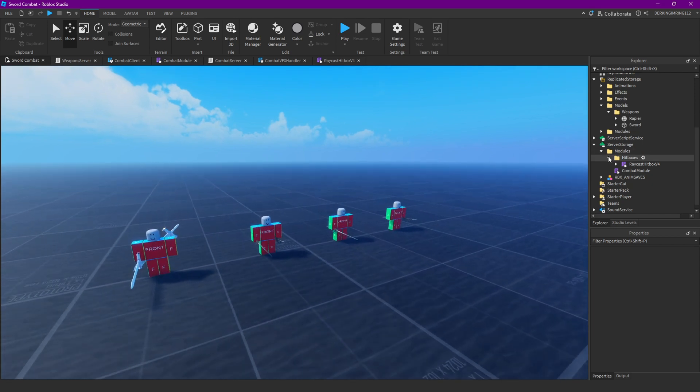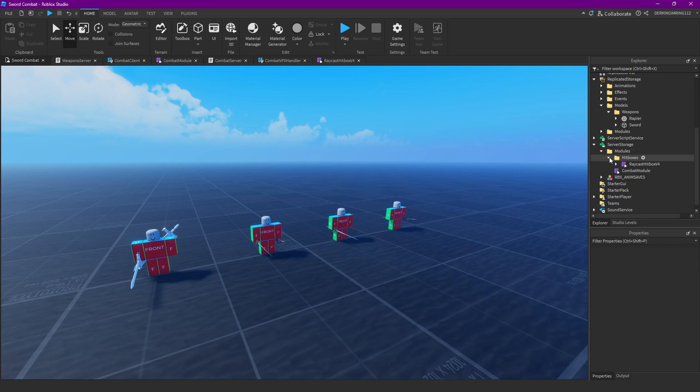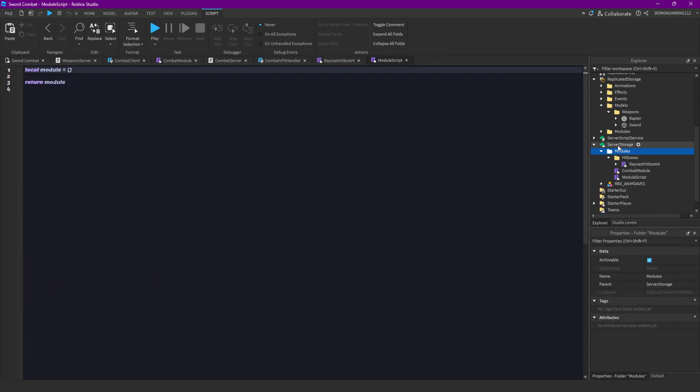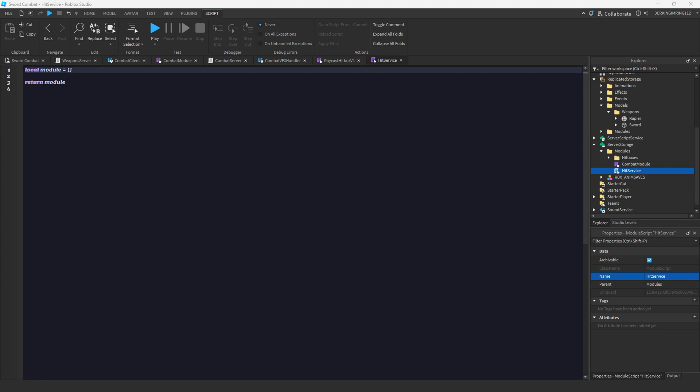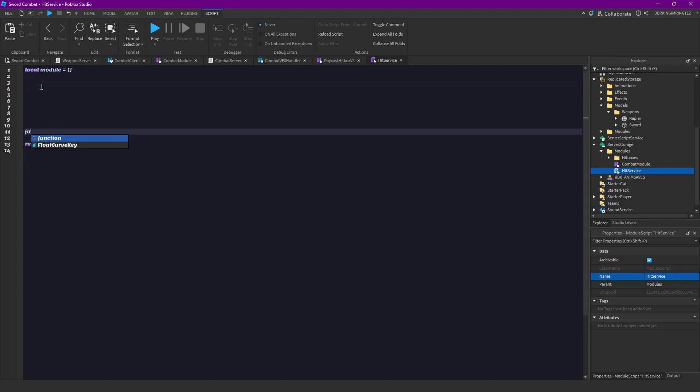Now, let's create a new module. In the modules folder we're gonna create a new module script and it's gonna be our hit service. And in that hit service we are gonna write some code. And then in our hit service module we want to actually create a new function and that is gonna be our normal hitbox function. So we can just do a module dot normal.